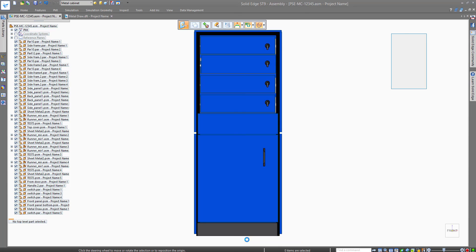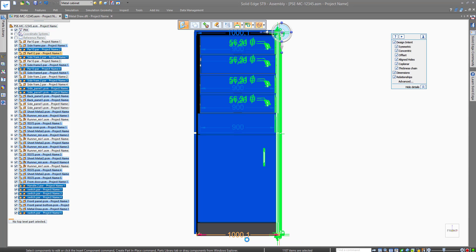With synchronous technology you can select the part and just drag it to the new desired size.